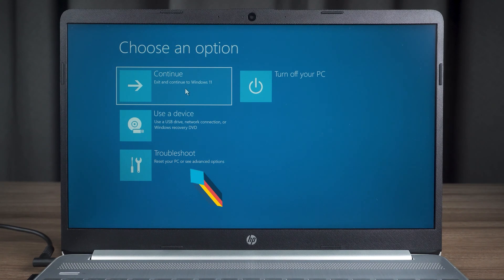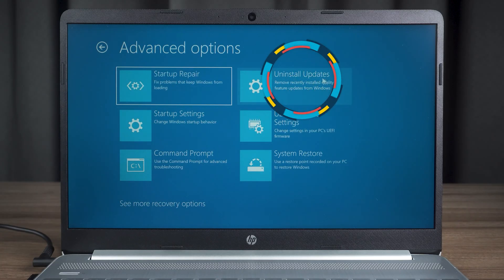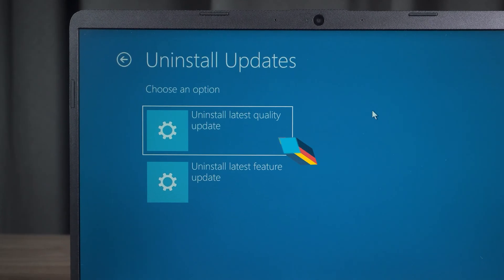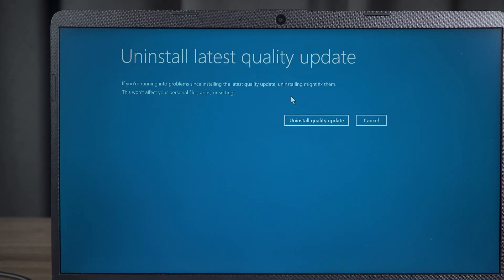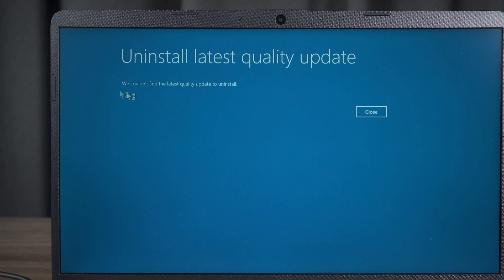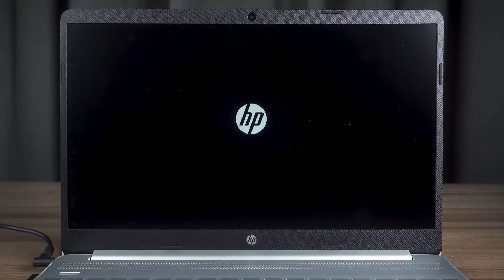If the repair fails, you need to open Advanced Startup Mode again. Open the Advanced option, then select the Uninstall Updates option. The black screen issue may be caused by Windows Update, so we need to try both options — uninstall the latest quality update and feature update. Click on Uninstall Quality Update, then wait for the update uninstallation to complete. Once done, click Done, then click Continue to check if the Windows black screen repair is completed. You also need to try to uninstall the latest feature updates if the fix fails.